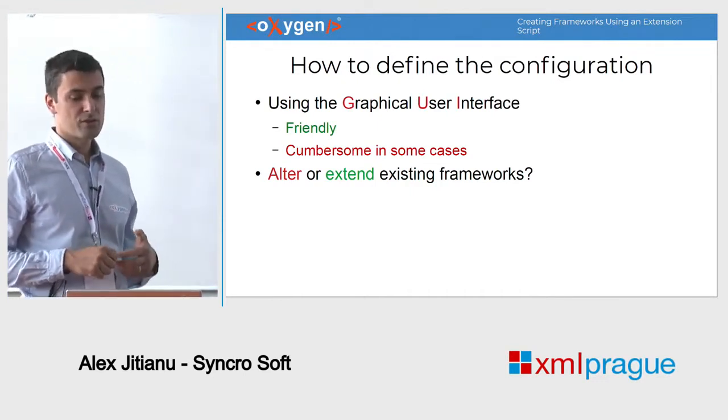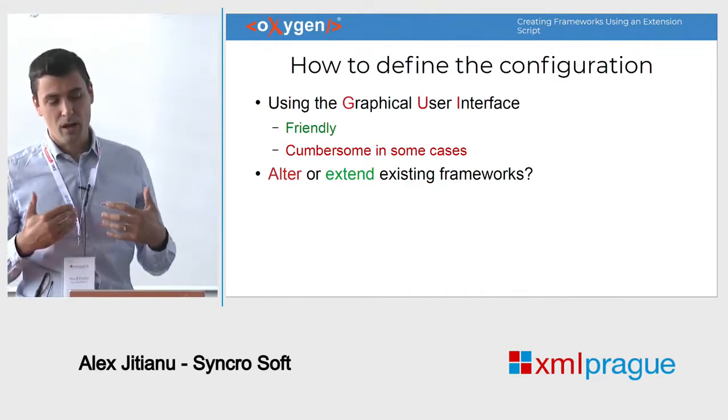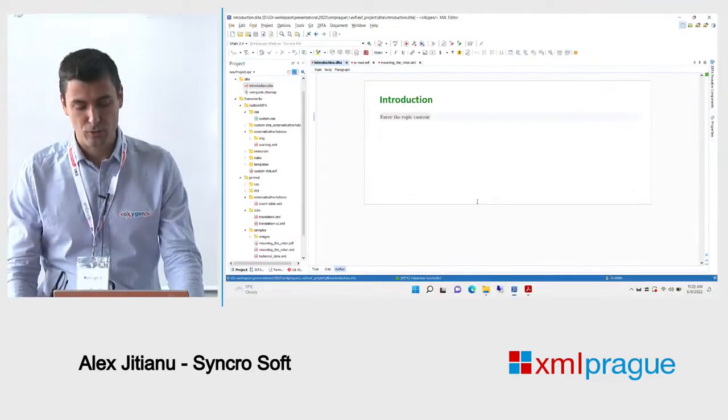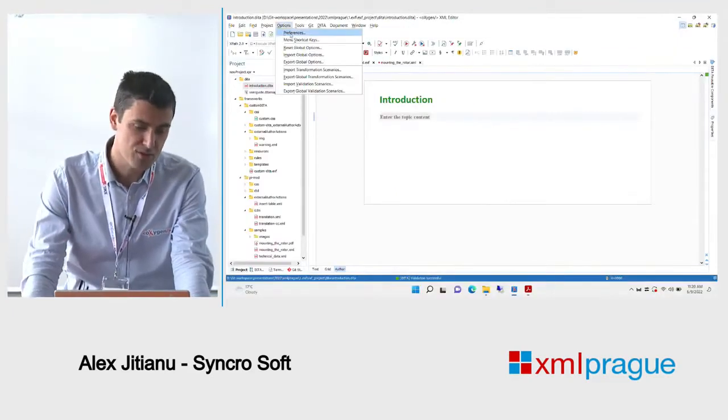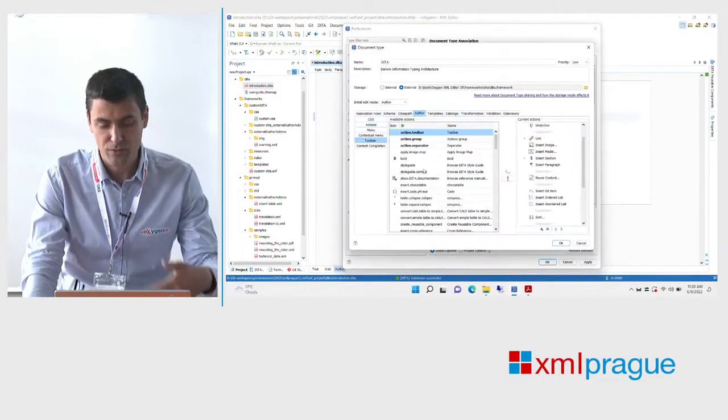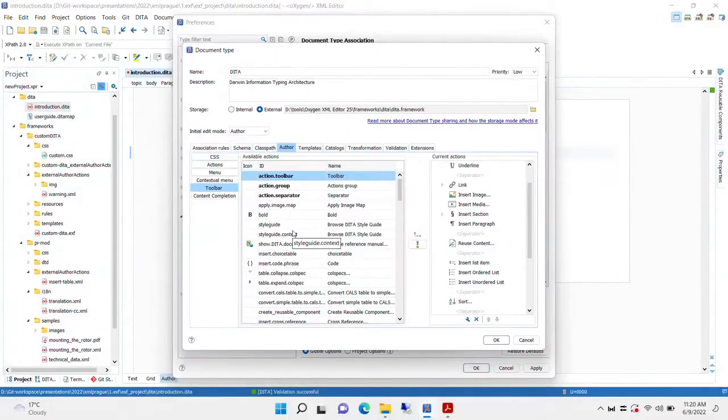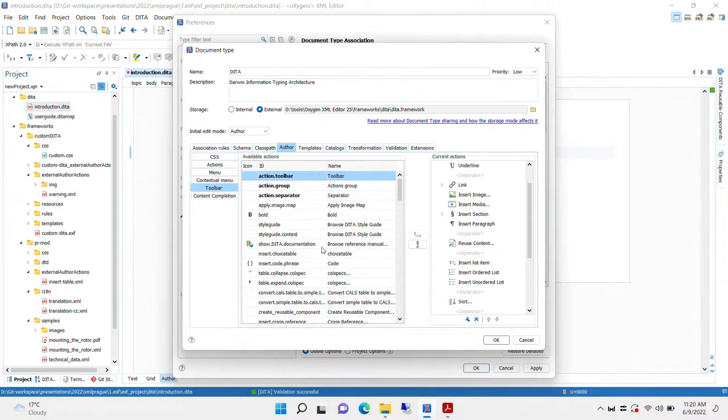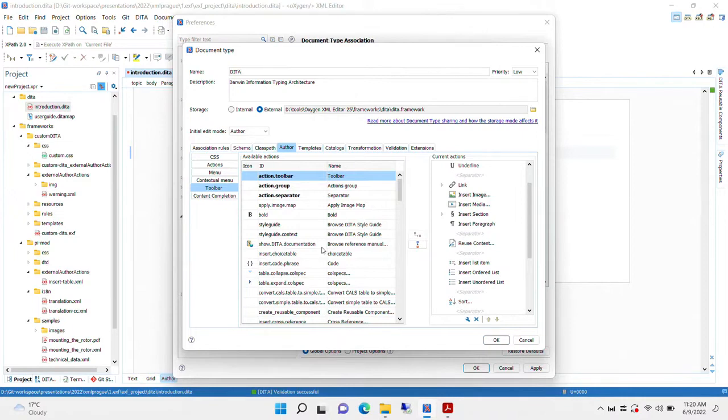They can either alter or change the actual framework, and by that I mean just what you've seen. You go to the framework and you make the changes. The downside with this approach is that when a new Oxygen version is released, chances are we will also make some improvements to the framework. If you've altered the built-in framework, then it's up to you to compare the two configurations and reapply your changes to the updated framework. It is possible, but it takes a bit of care while performing.